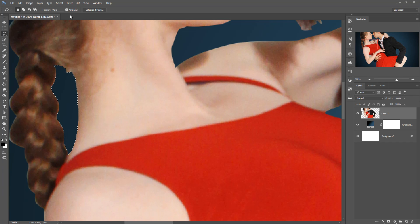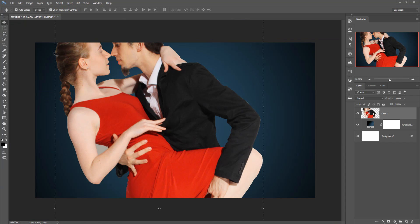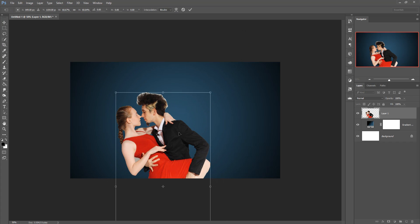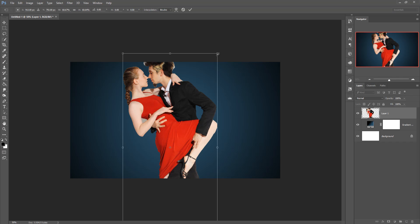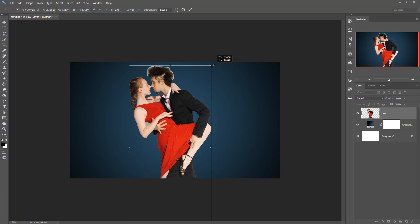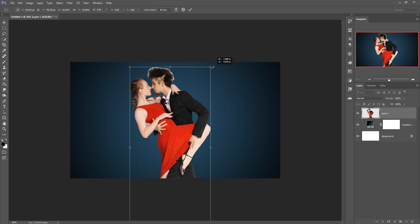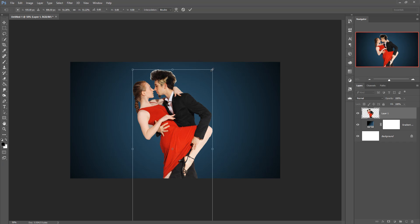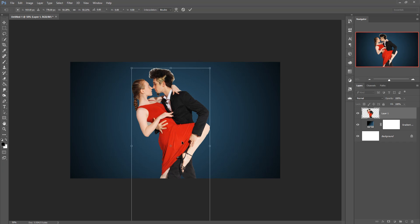Press Delete, then go to Select and Deselect. Press Ctrl+Minus and adjust the size of your image. This looks perfect. I'm taking just the half image and then pressing OK.